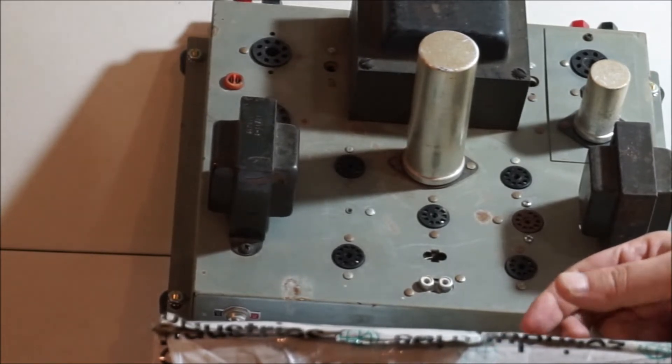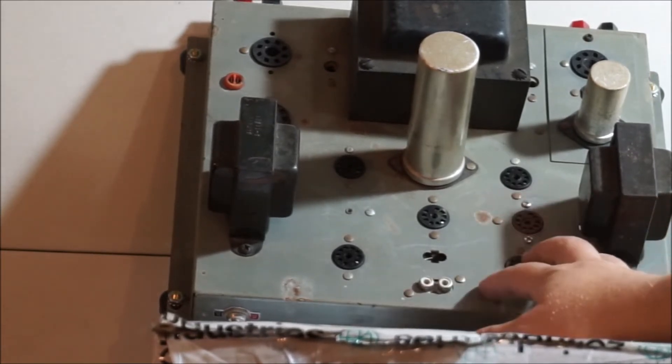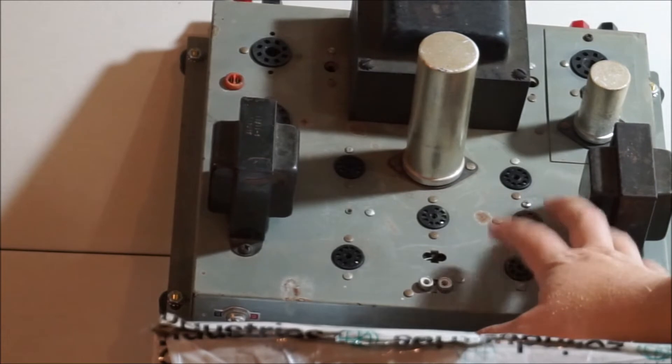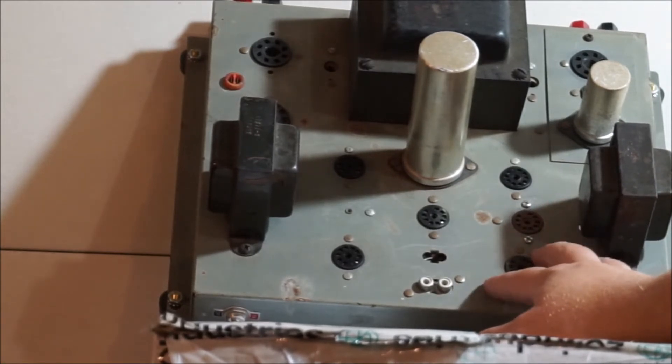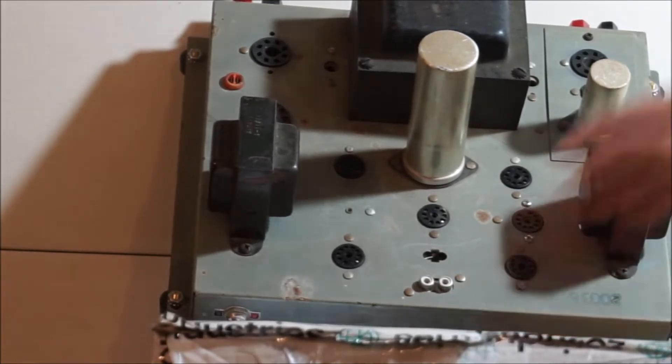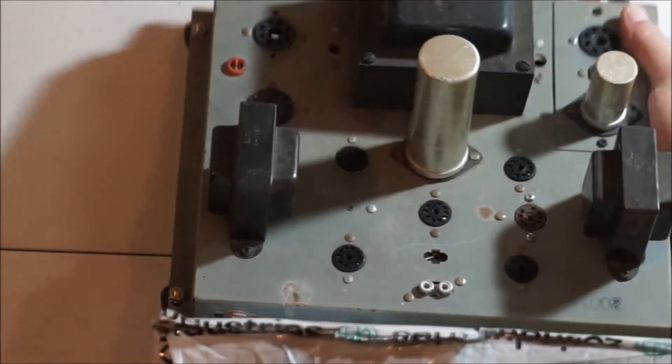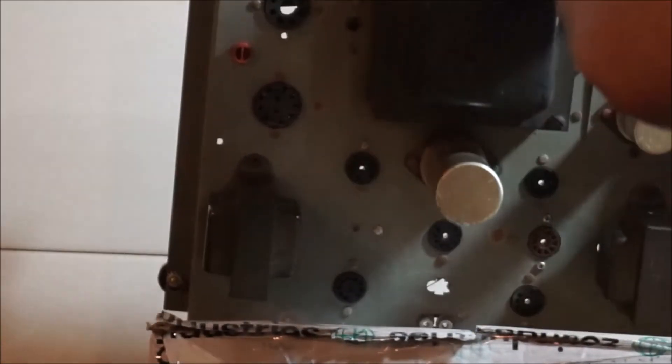This is going to be the amplifier for my phonograph when I get it all put together. You can see that they put these banana jacks on here.